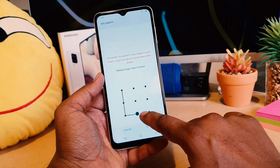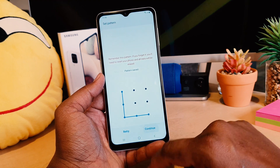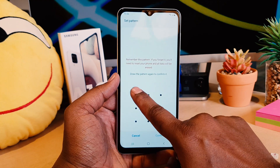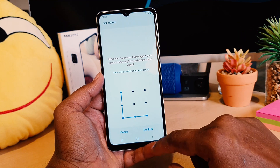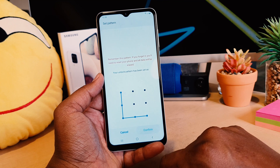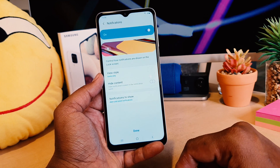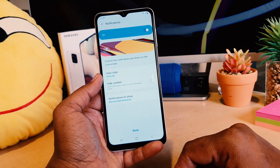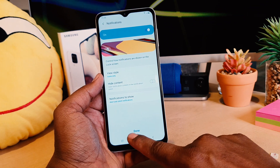I'm going to draw my pattern and click Continue, then add the same pattern again and click Confirm. Now you can see I have successfully set the pattern. I'll click Done.